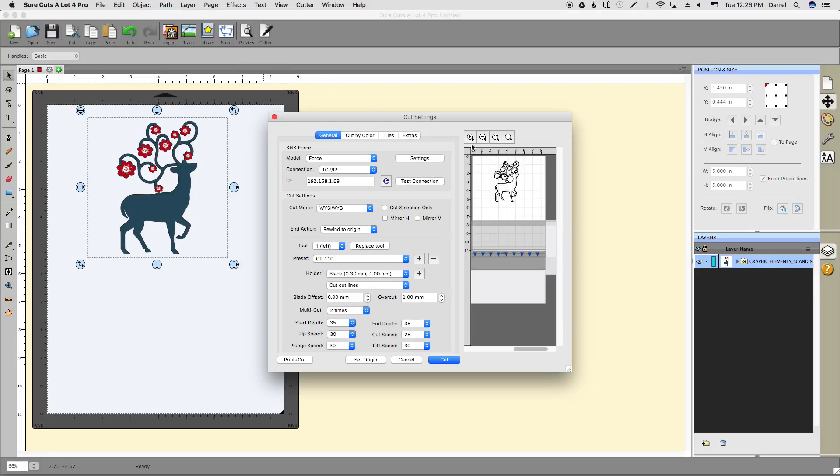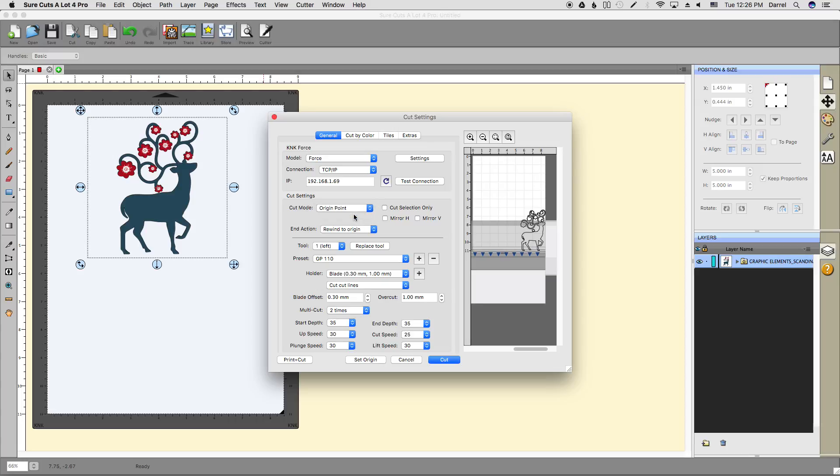Let's go ahead and verify that all of our settings are okay. I'm just going to put this on origin point, although for a print and cut it really doesn't matter what you have selected here—it's going to use the reg marks. All my cut settings look fine.